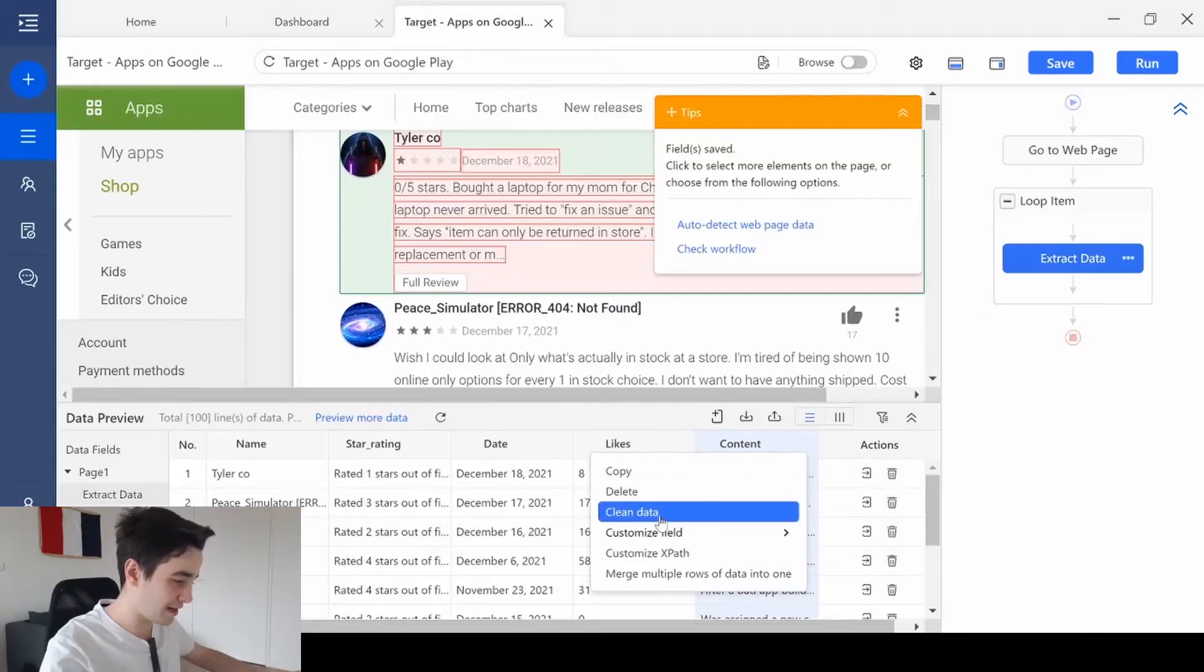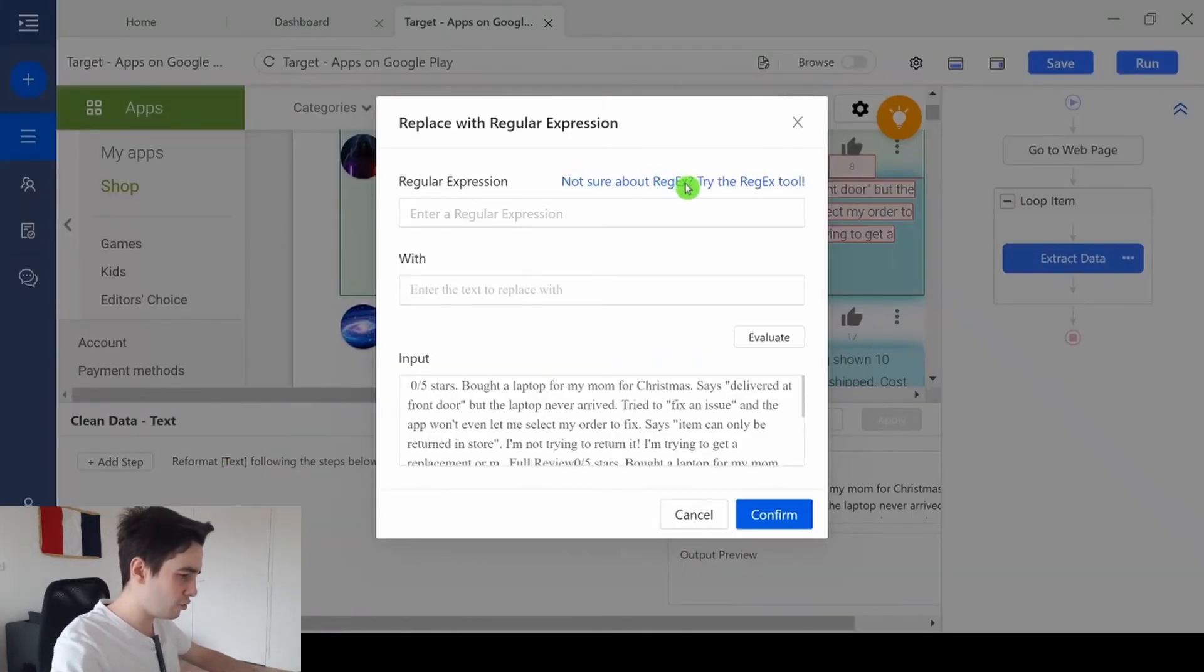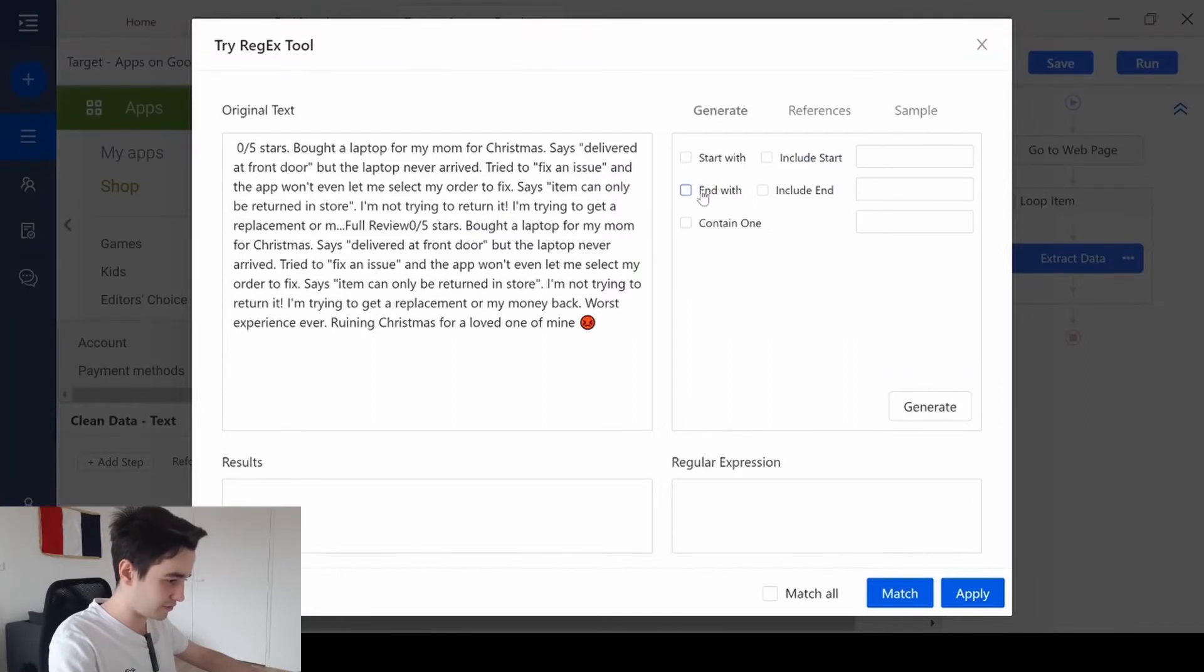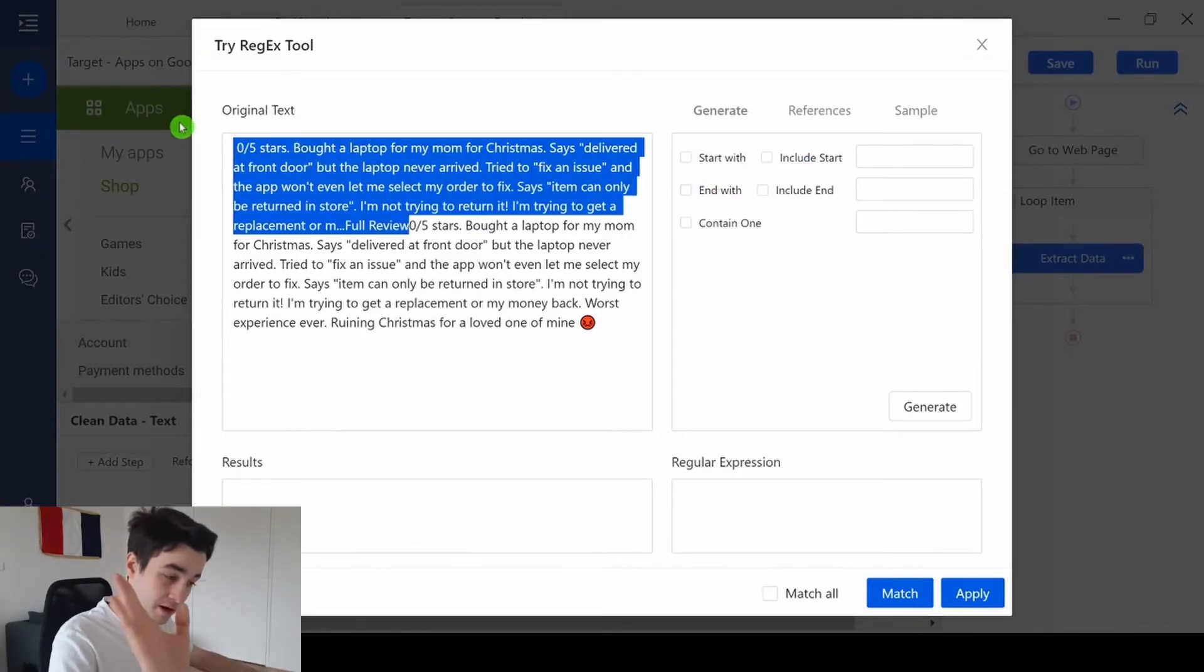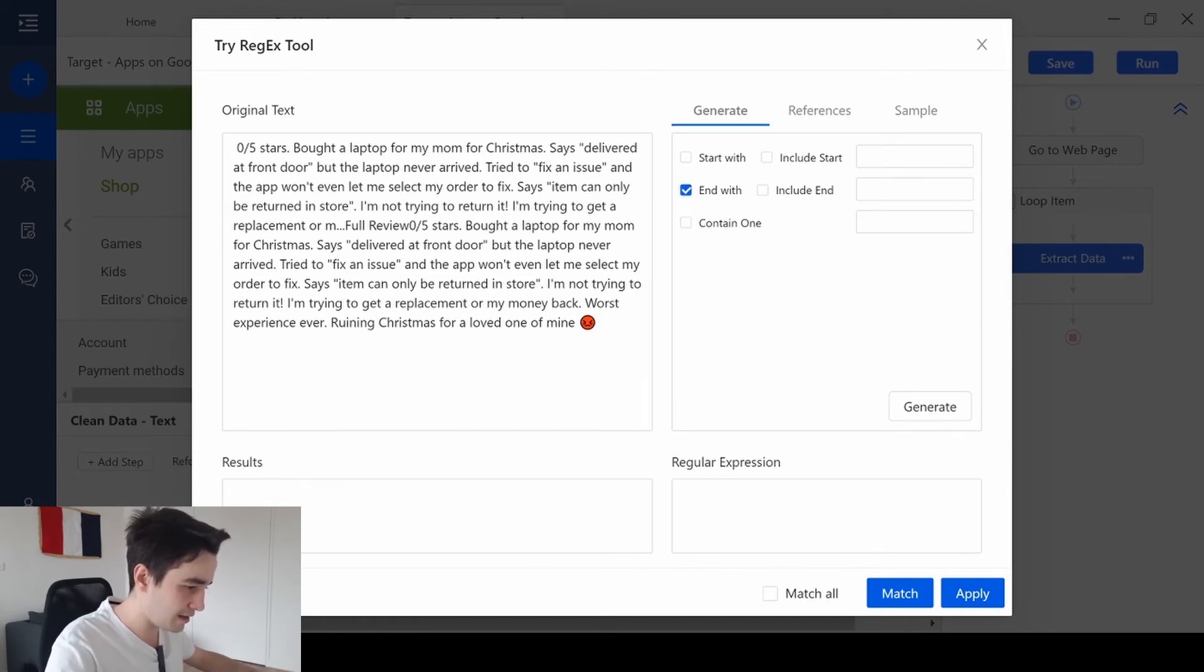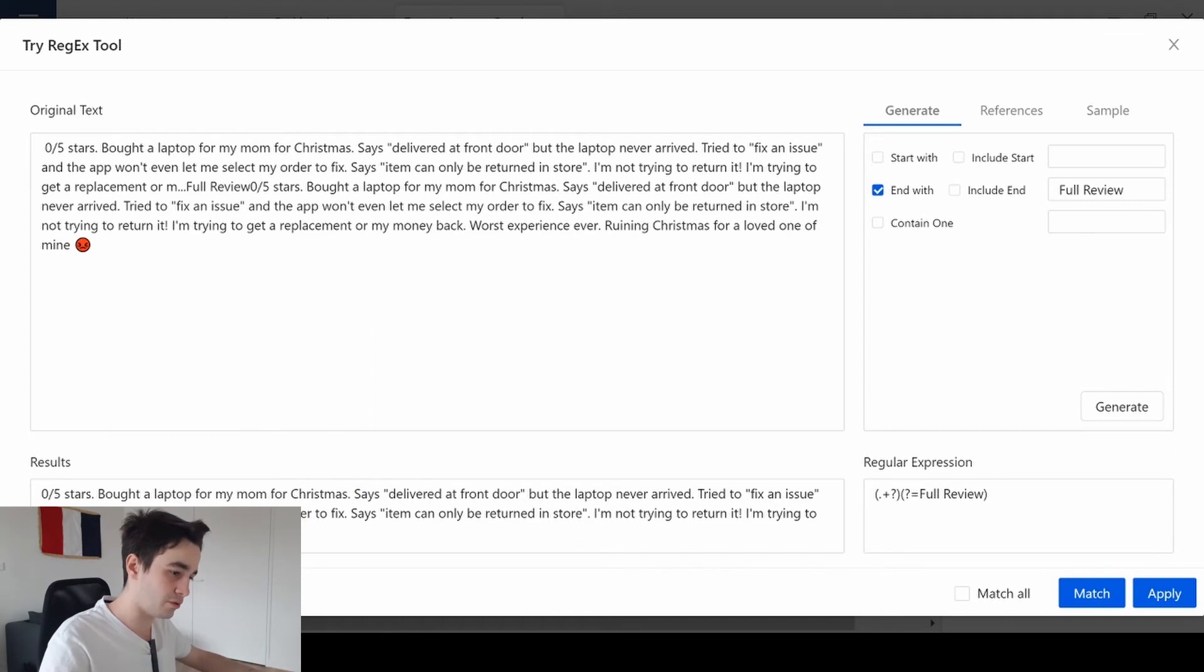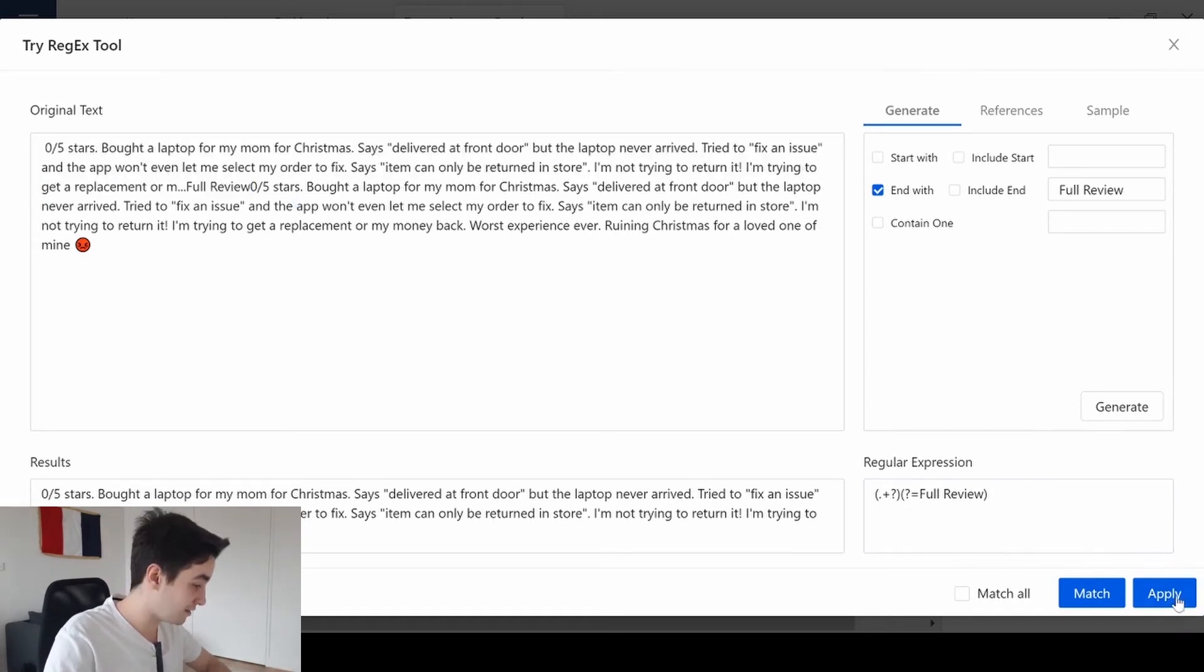We click on more, clean data, add step, and replace with regular expression. If we are not sure of what kind of regex we will write, we can click and try the regex tool. I want to remove the first part of my text, as I've said, in order to keep this part. So, I say that my regex will end with full review. Just like this. I click on generate. I click on match. And I have access to the first part of my text. And this part of my text will be deleted.